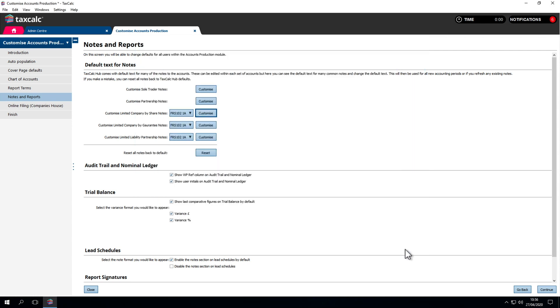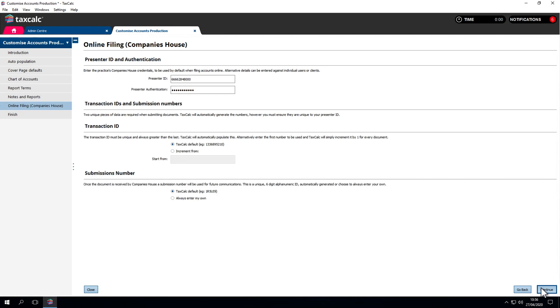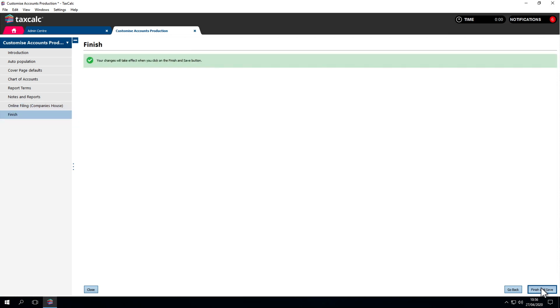Other settings include, show working paper reference column on audit trail and nominal ledger, and show user initials on audit trail and nominal ledger. This shows who's posted certain things under the reports. We can add in variance columns automatically, as well as when you create the reports. Whatever's preferable to your working style. The online filing company's house presenter ID and authentication codes are stored here by default. Adjust those if needed. Most of that information is set when you first set up the software. If we need to adjust it afterwards, we go into those sections.